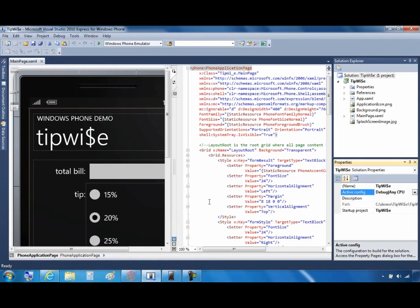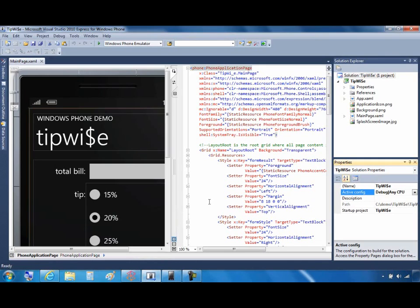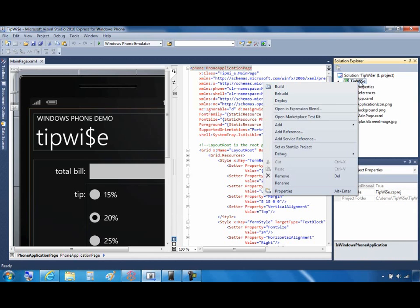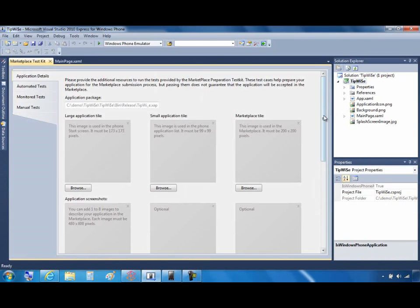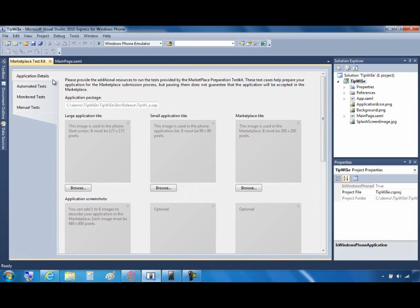The Test Kit is already integrated into Visual Studio with the Windows Phone SDK. To use it, simply open an existing Windows Phone solution targeting Windows Phone OS 7.1. The first thing I'll do is right-click the project to test and select Open Marketplace Test Kit, or I could open it directly from the Project menu.